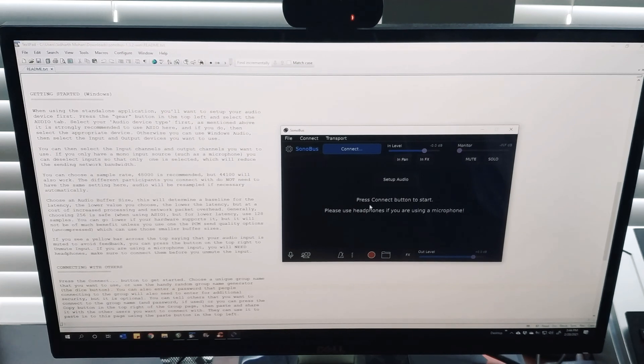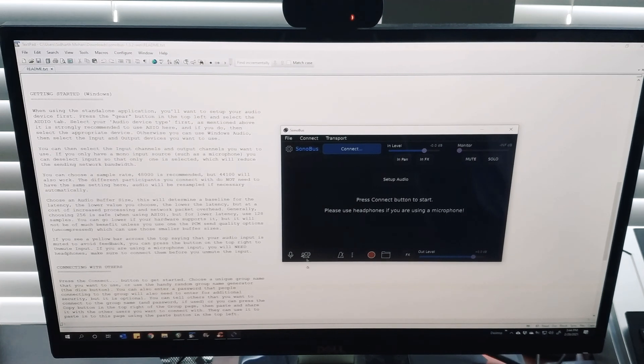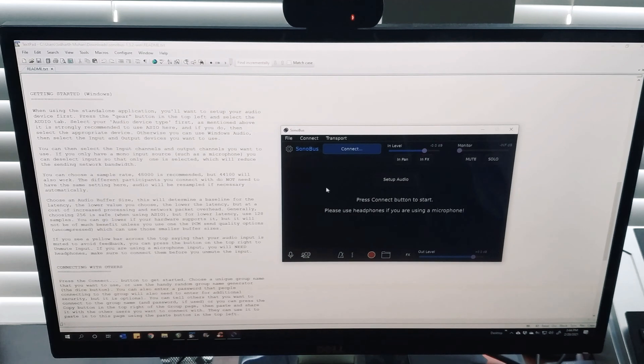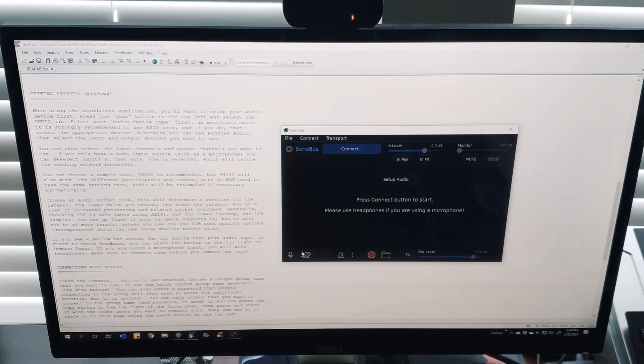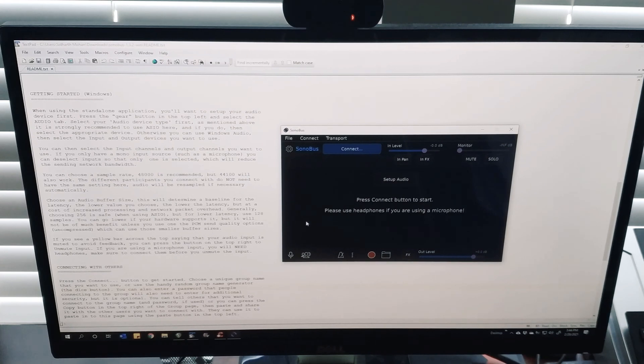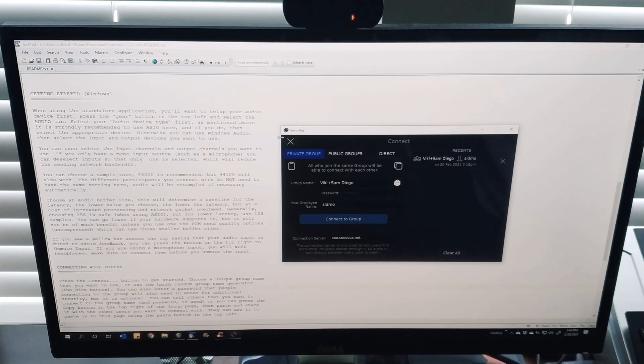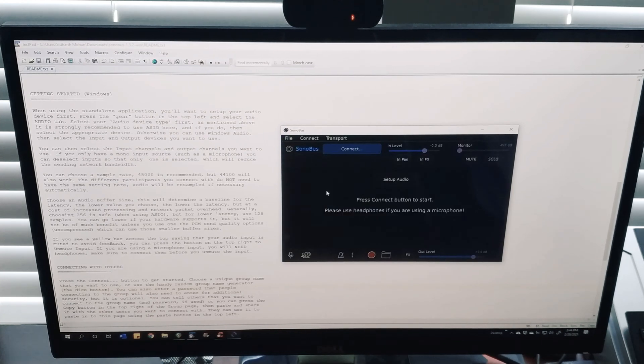This is great for setting up a mic or something connected through a digital audio interface that you have. You can set up your private group or join a public group, whatever, but I was not able to figure out how to use this within something like Reaper.